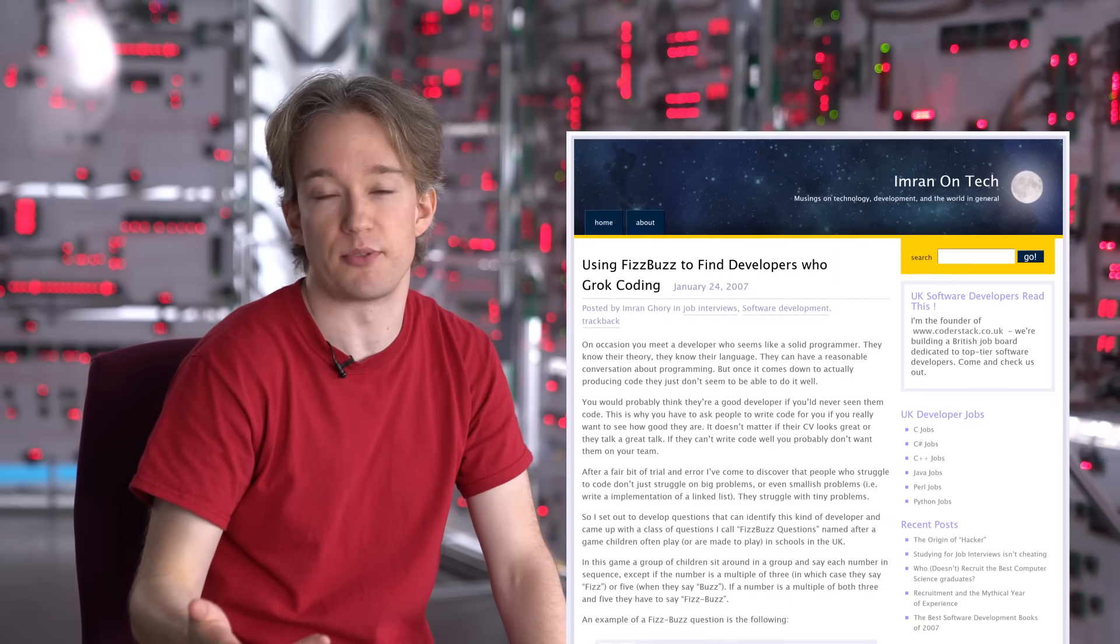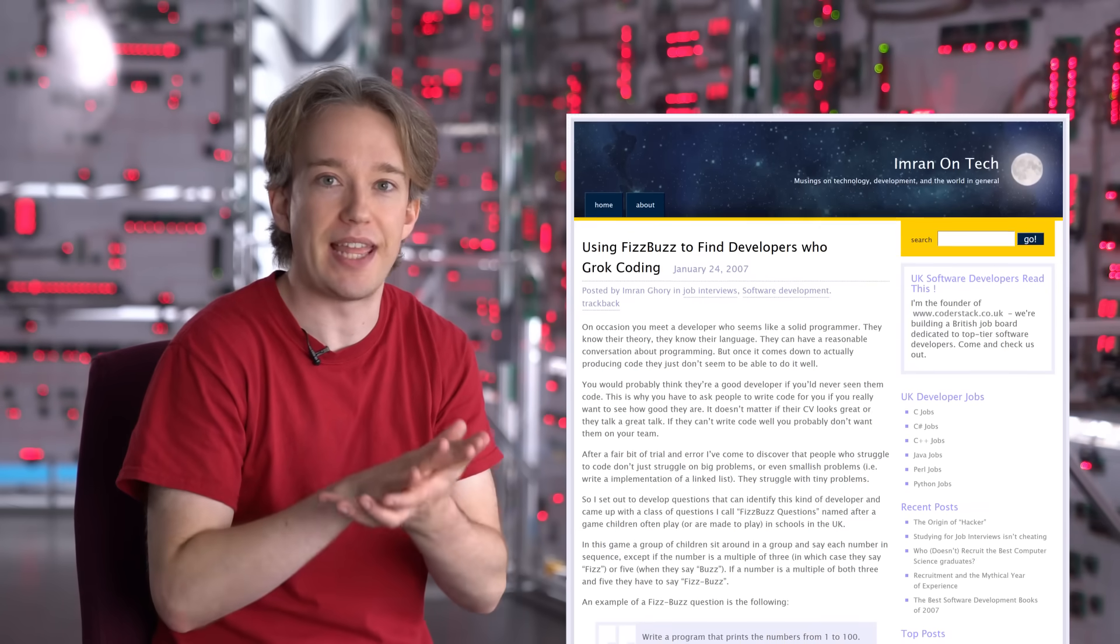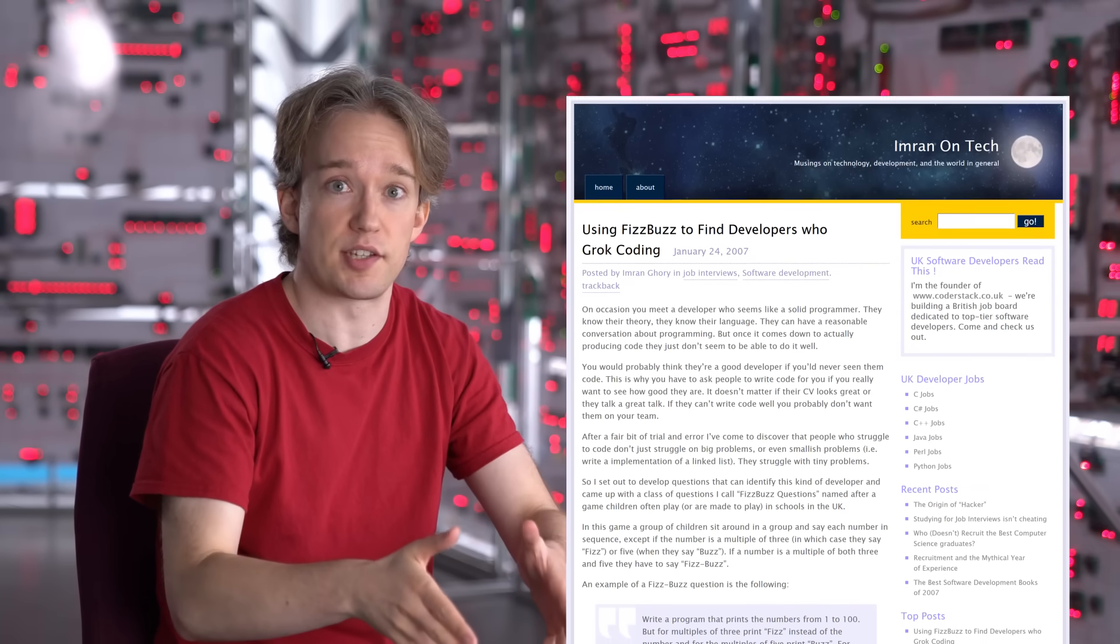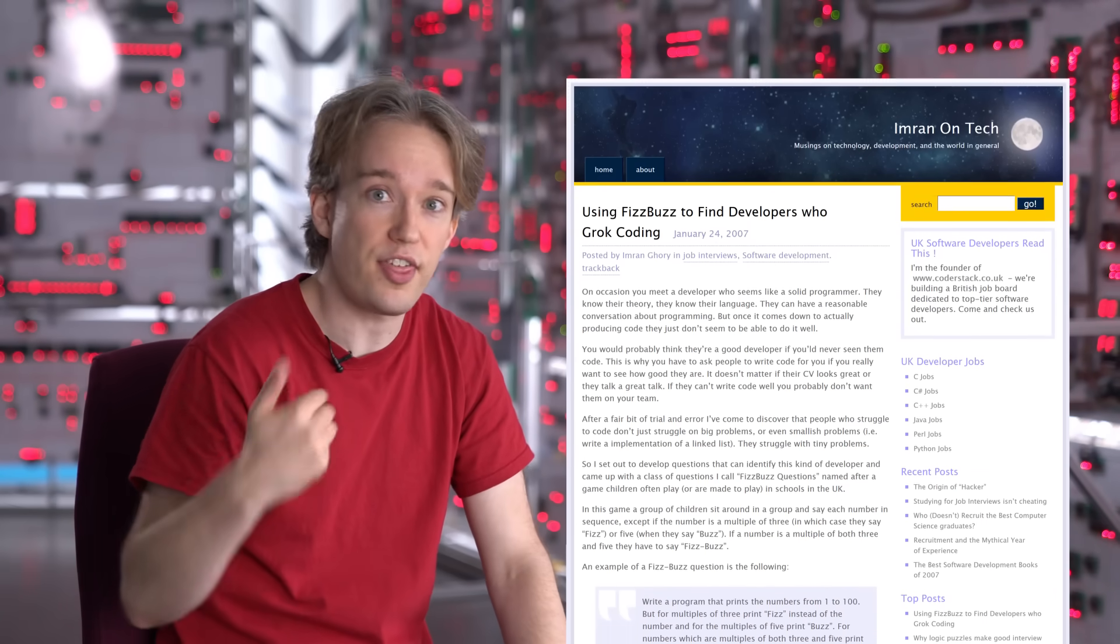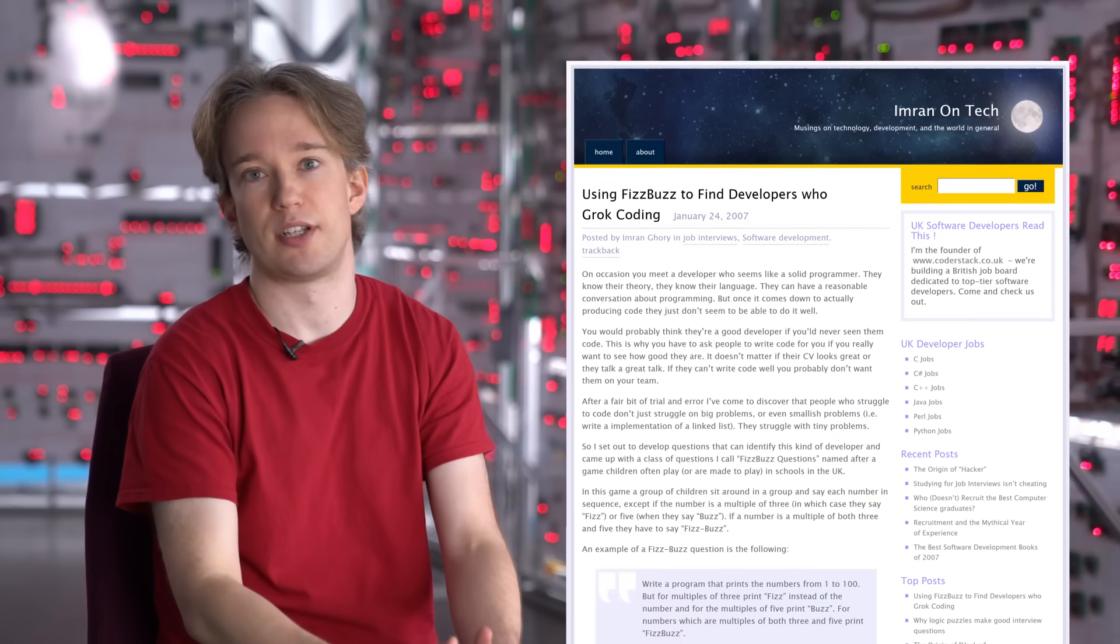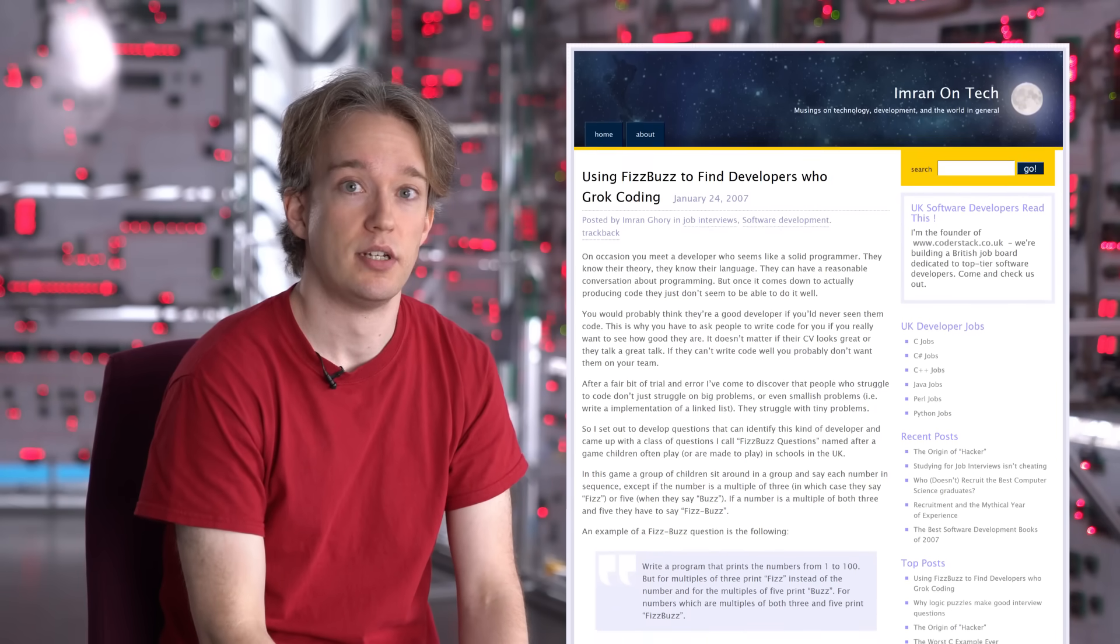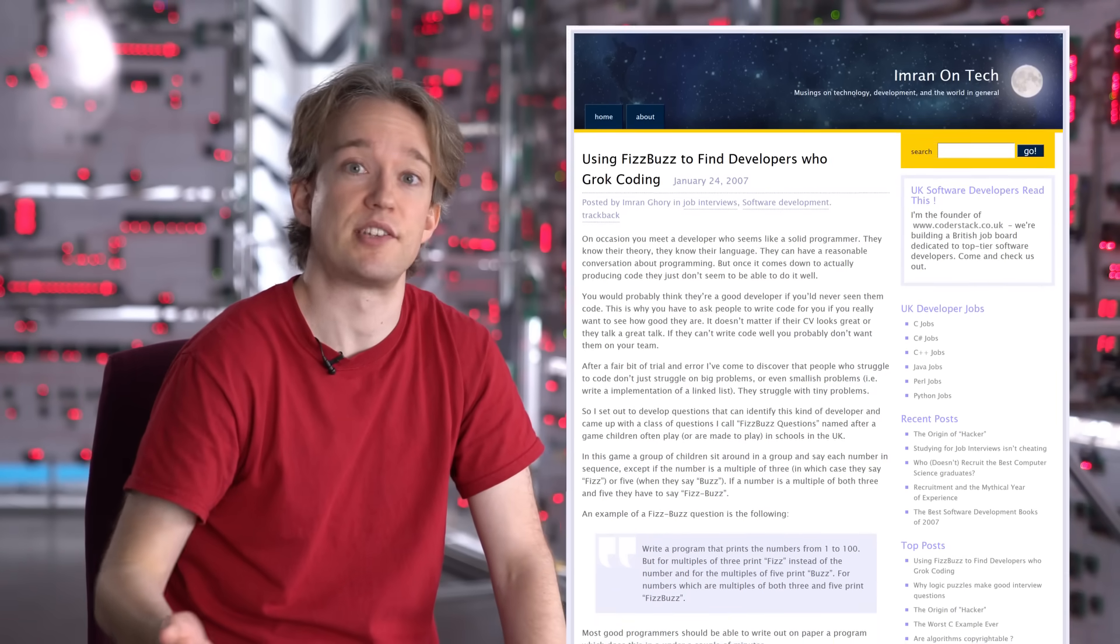Ten years ago, a friend of mine called Imran wrote about hiring programmers. He said that he was seeing people being interviewed with good computer science degrees who, while they knew all the theory, had no idea about how to actually code in the real world. And he proposed a simple test.